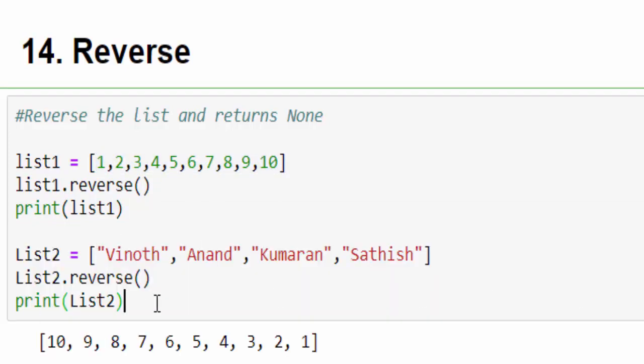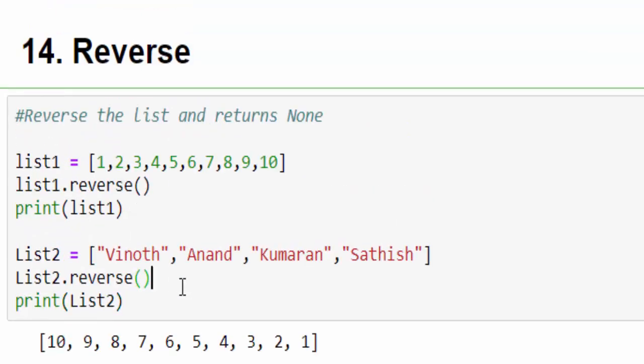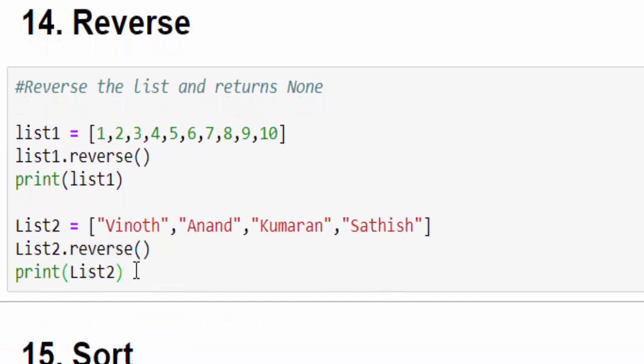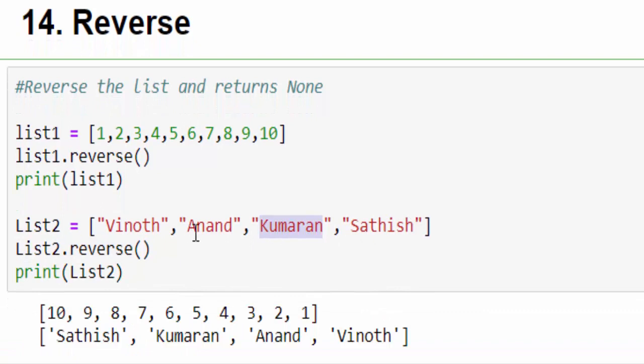One more example for string. For string, if you mention reverse and run it, Satish, Kumaran, Anand, Vinod. This is how we will use the reverse method.